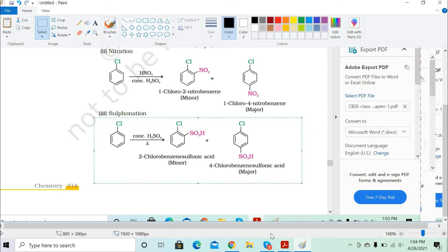For IUPAC naming, benzenesulfonic acid is treated as the parent compound. Considering the reference point of the HSO3 group, when you count from left to right, chlorine comes at the second position in one product and the fourth position in the other. So the two products are 2-chlorobenzenesulfonic acid and 4-chlorobenzenesulfonic acid.